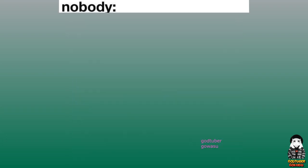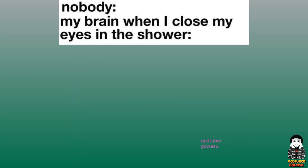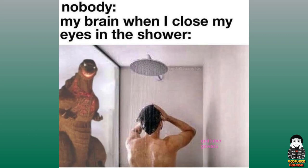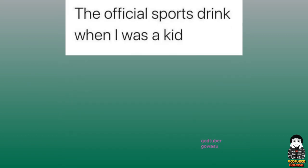Nobody. My brain when I close my eyes in the shower. The official sports drink when I was a kid.